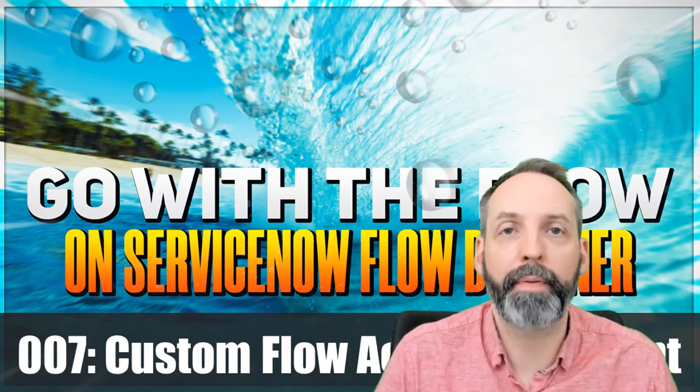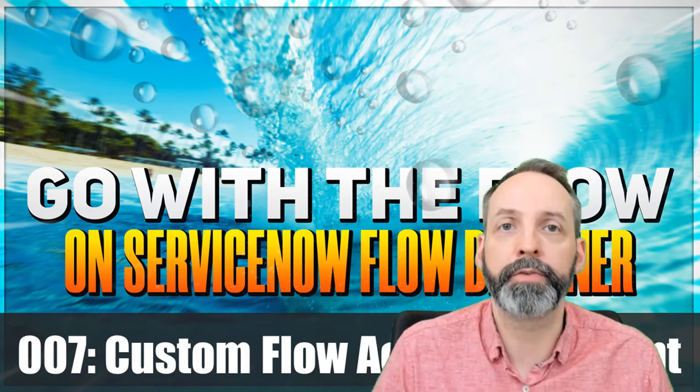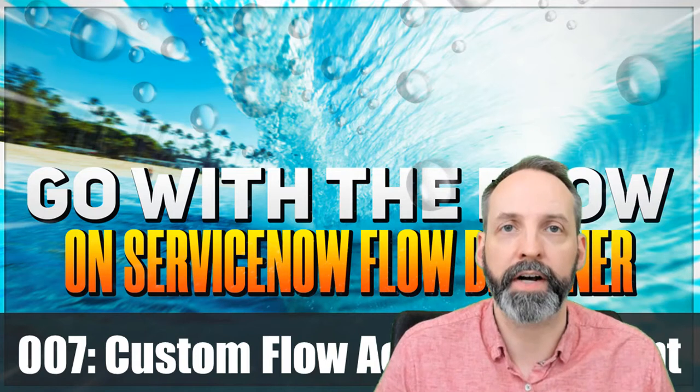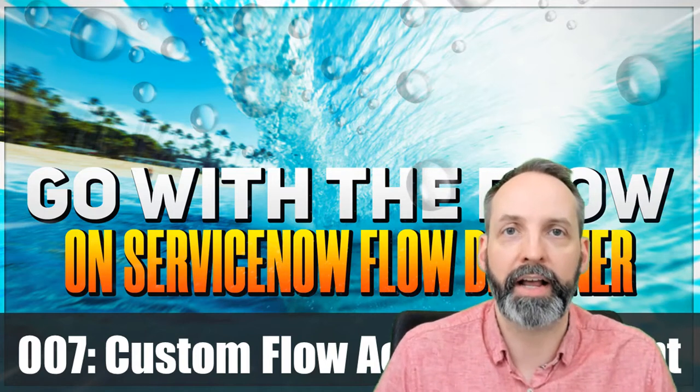Hey everyone, welcome back to another Go With The Flow, the series where I teach you ServiceNow Flow Designer with as few edits as possible.